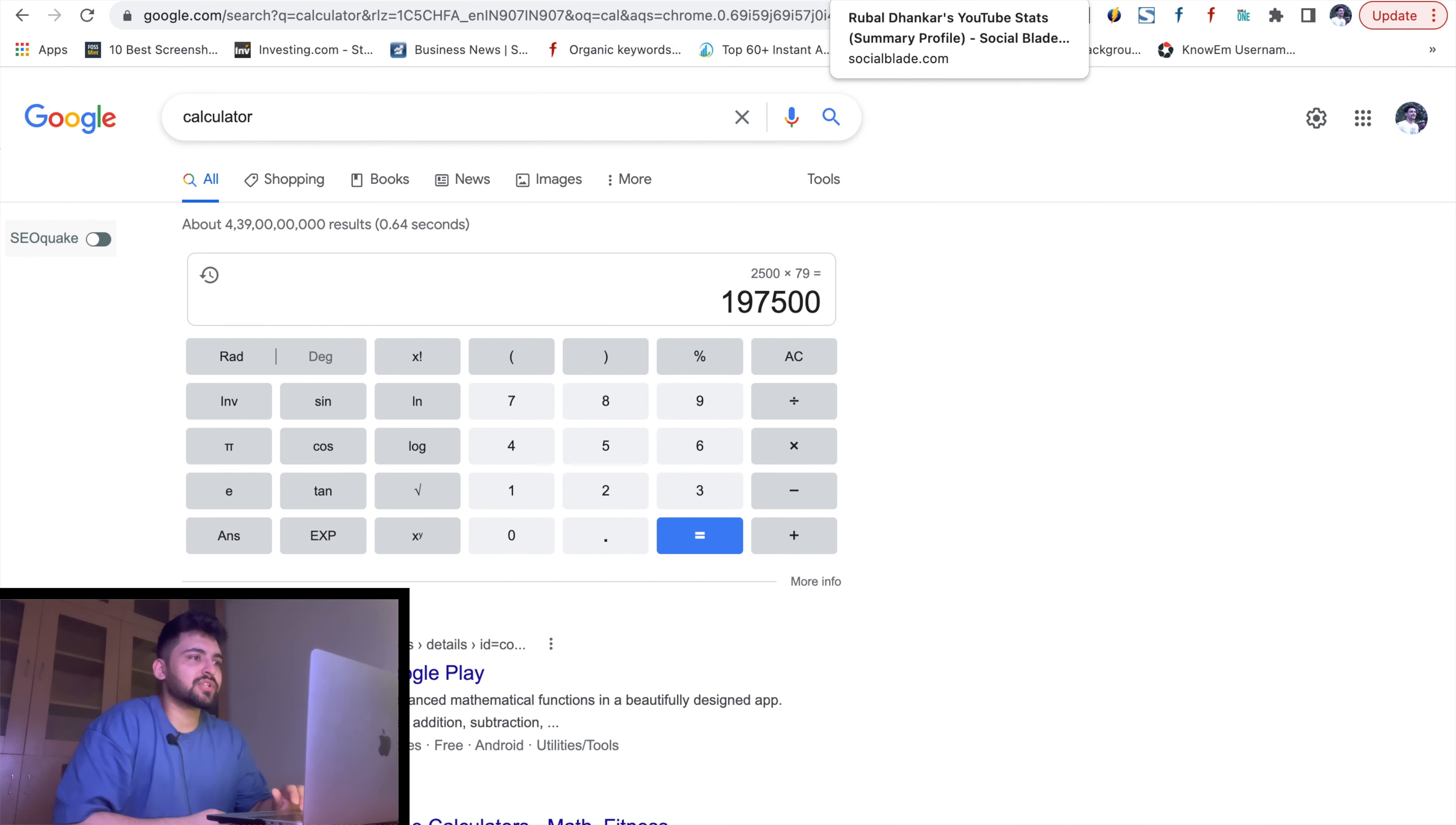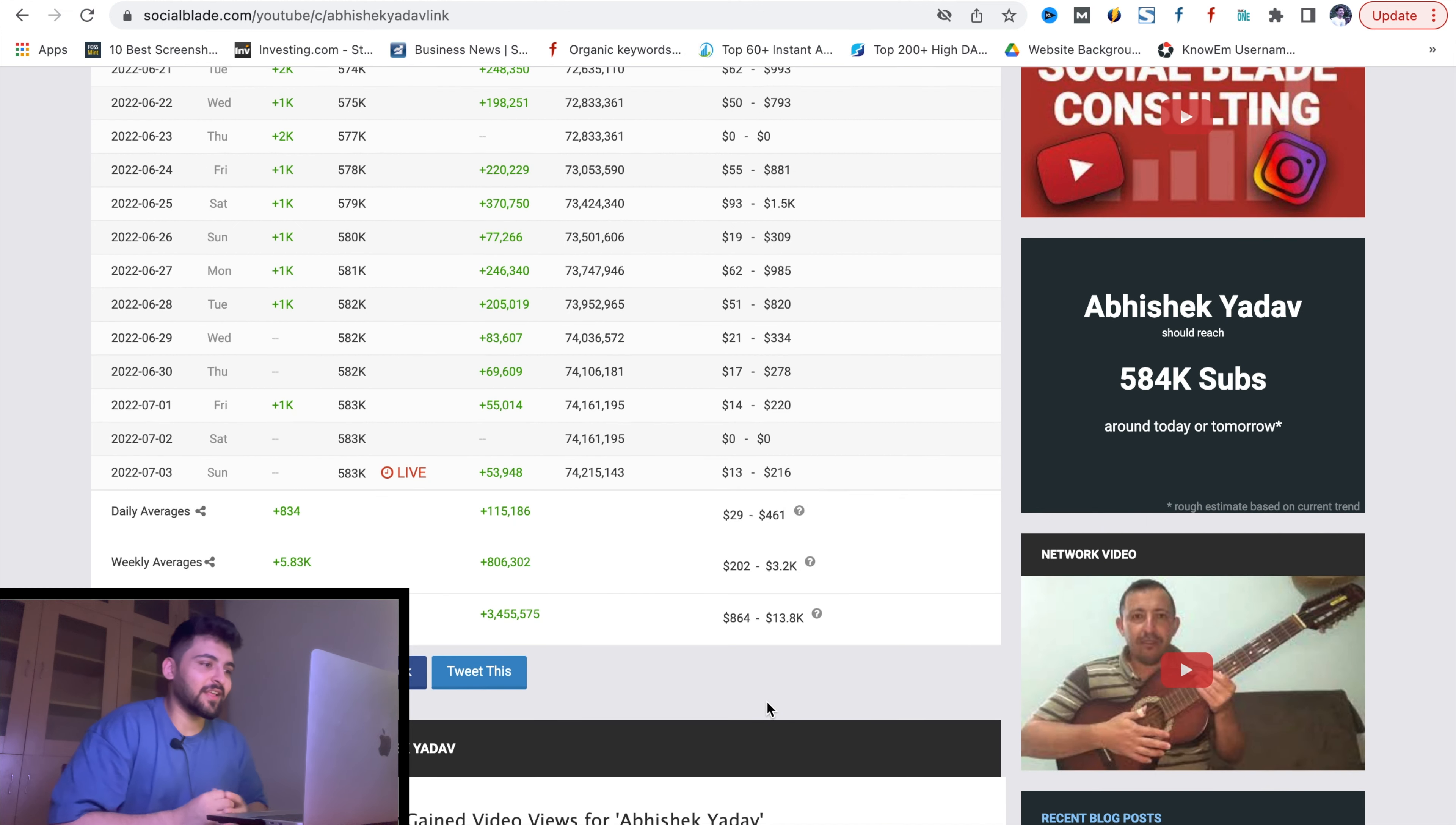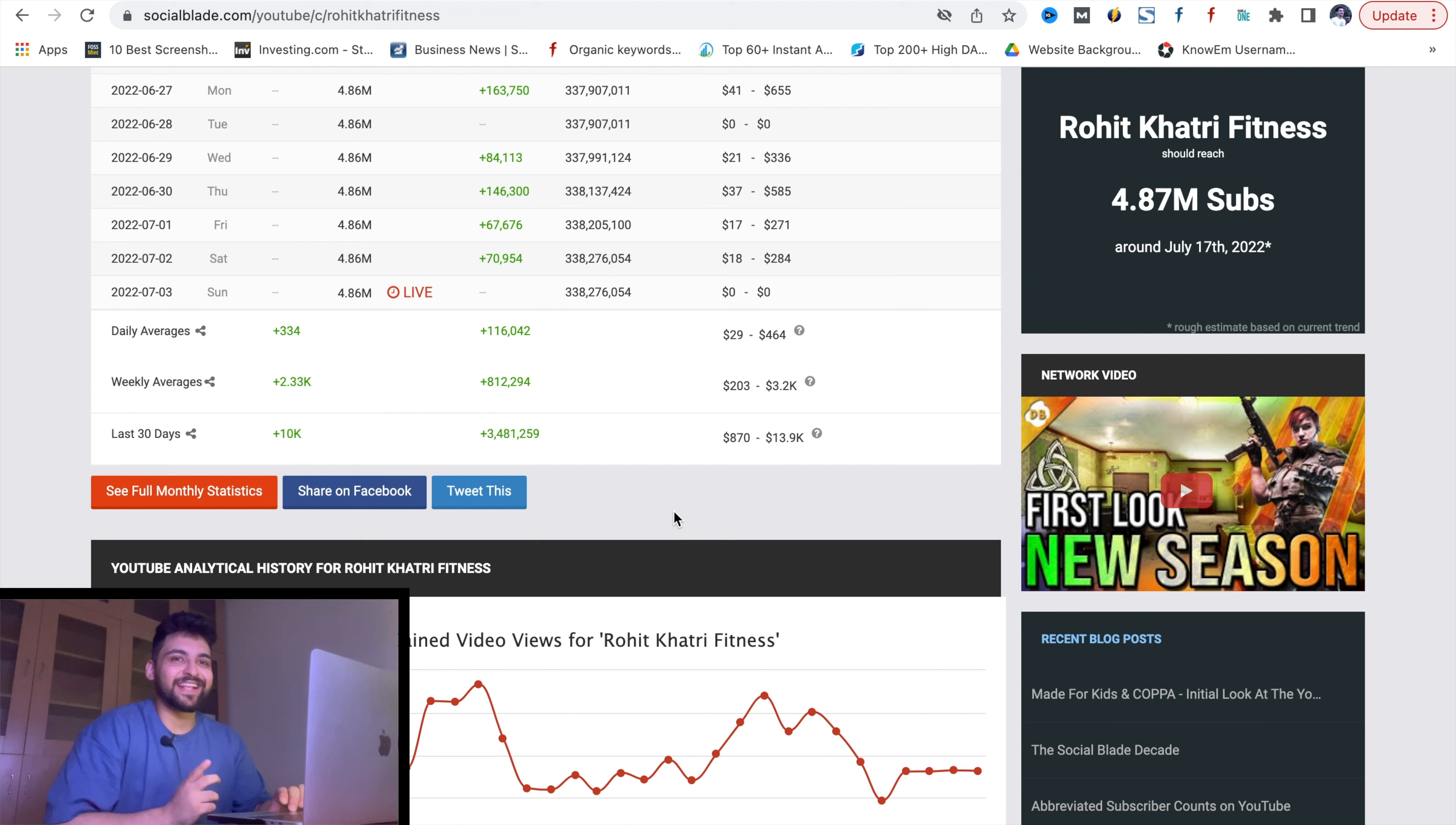Another example is Abhishek Yadav's channel. He's a very good fitness influencer and makes good videos and vlogs. I watch almost every vlog. You can see 5.84 lakh subscribers, and his earnings are around the same as Rohit Khatri Fitness. The reason is because his videos are very viral and trending. He posts content on a regular basis. You can see their last 30 days revenue is almost equal to Rohit Khatri Fitness.